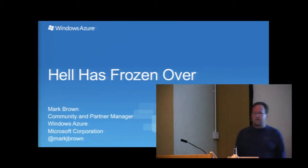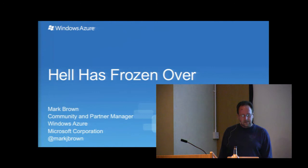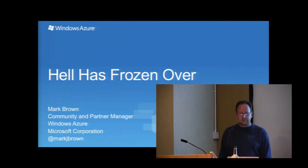Hi, everybody. How are you? My name is Mark Brown. I work for Microsoft. I'm in their Redmond office just outside of Seattle, Washington.